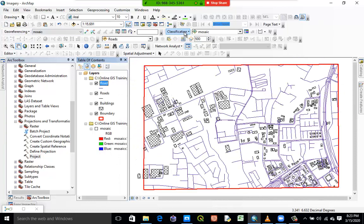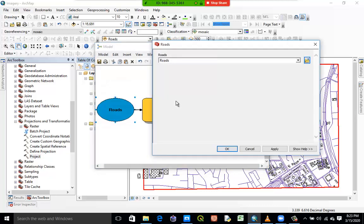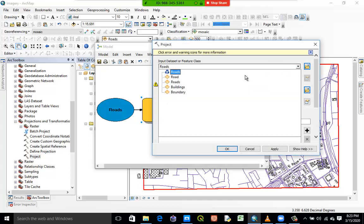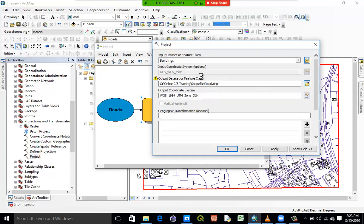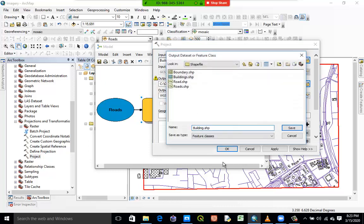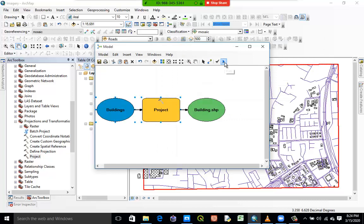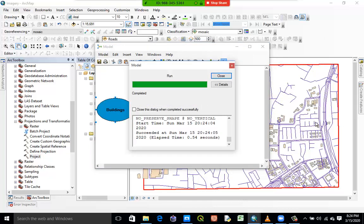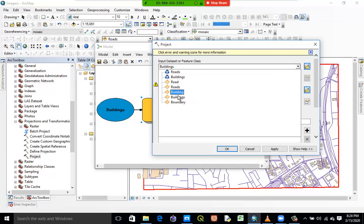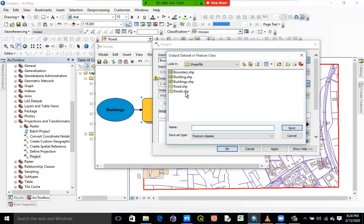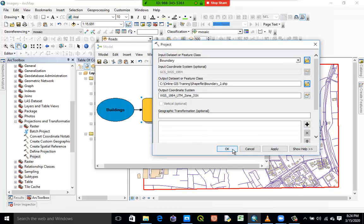We can now do the other layers too — for buildings and boundaries — so that we have all three projected. I'll open Model Builder again. This time I'll pick the buildings layer, change the name from 'buildings' to 'buildings_2', apply, and run. Then I'll do the same for the boundary layer, calling it 'boundary_2' to differentiate it from the original. The output coordinate system remains the same. I'll run this and the boundary_2 has been created.